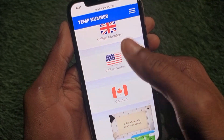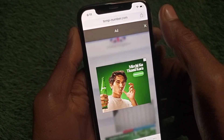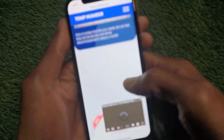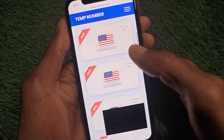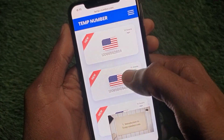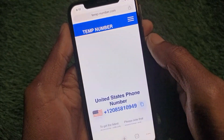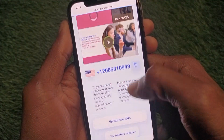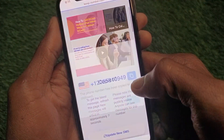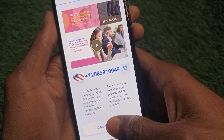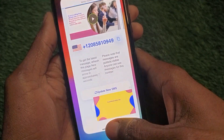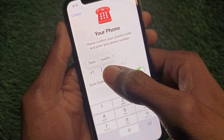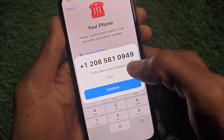Search for temp-number.com, scroll down, and select any country. I am going to select United States. You will find many phone numbers here. Select any one — for example, I am going to select this one. After selecting, copy the phone number using the copy option shown here.